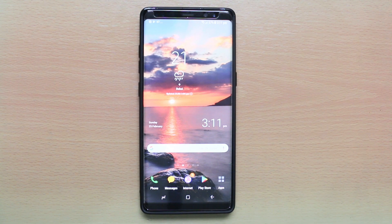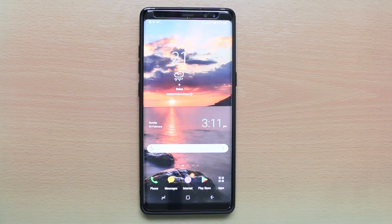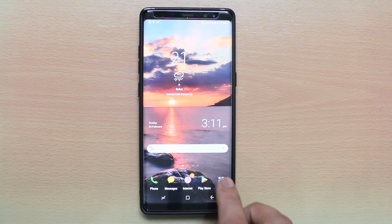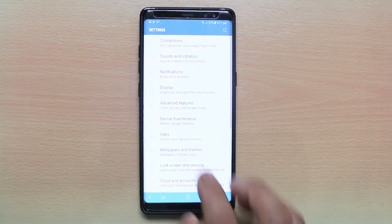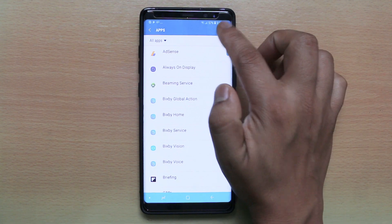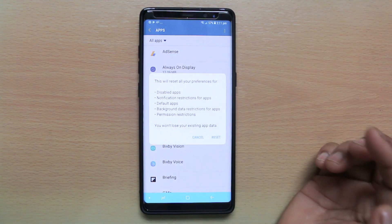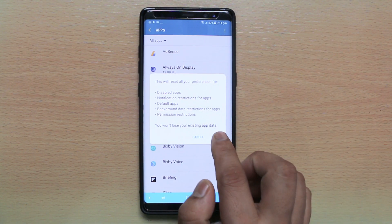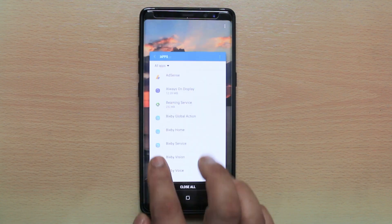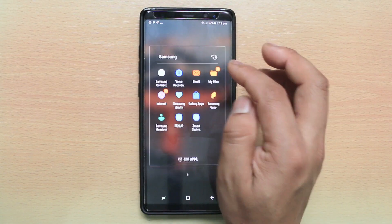If you want to change the default video player in Android and make some other app such as VLC the default media player, then what you do is go to Settings, go to Apps, tap on the menu option and select Reset app preferences, then select Reset. Once you do that, go ahead and open a video.